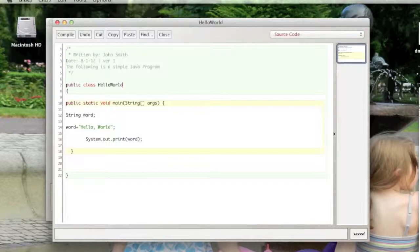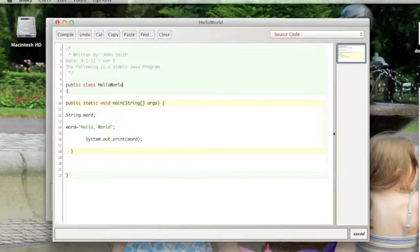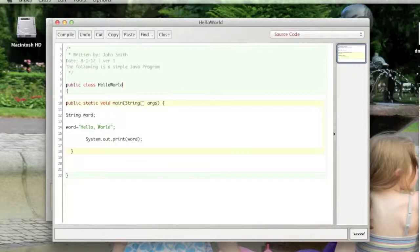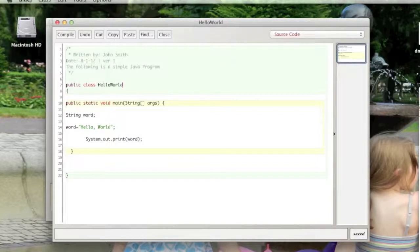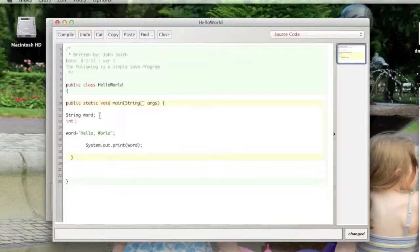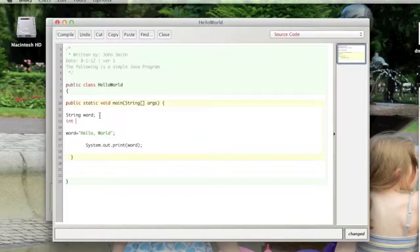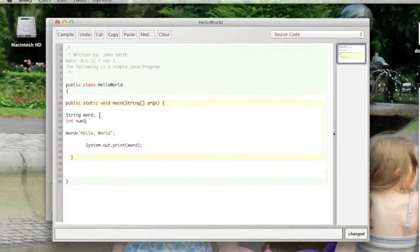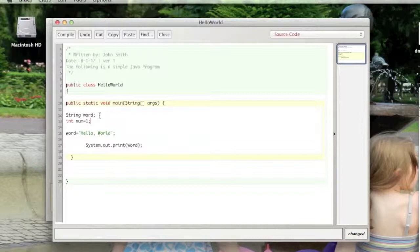The total process of declaring and assigning a variable is called initializing a variable. So string is one type of variable. There are a few others that you'll need to know for the AP test, namely int, double, and boolean. Int is a variable of type integer that stores numbers between negative 2.1 billion and positive 2.1 billion. So it could be something like int num equals one, and that would be declaring and assigning an integer.